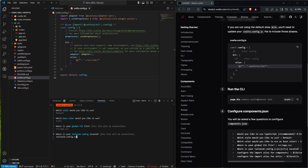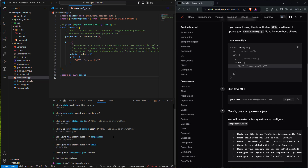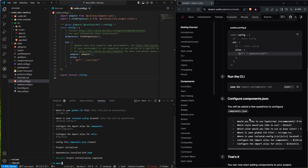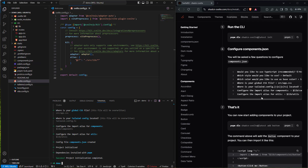Going back down, we'll push Enter. Where is your Tailwind config located? It's at the root — we'll keep it there. Configure the imports aliases for components — we'll keep going: yes, yes, yes. Perfect. Now it's gotten our project set up. We can see the components.json was all configured.